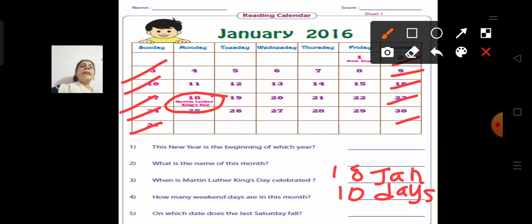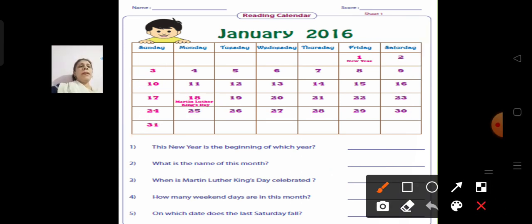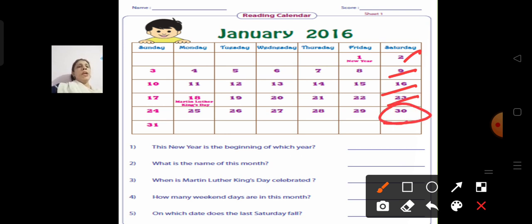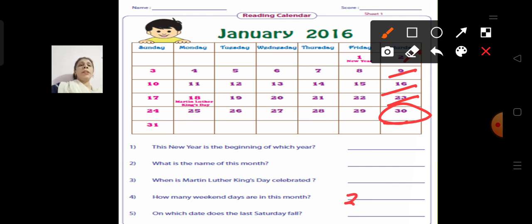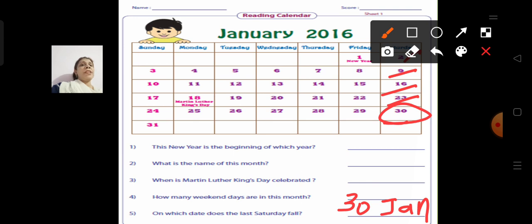On which date does the last Saturday fall? Let us identify each Saturday — this is the 1st Saturday, 2nd Saturday, 3rd Saturday, 4th Saturday, and this is the last Saturday. The last Saturday falls on 30th January. Review: new year beginning is 2016; month is January; MLK Day is 18th January; 10 weekend days; last Saturday falls on 30th Jan.